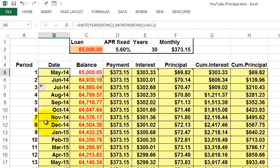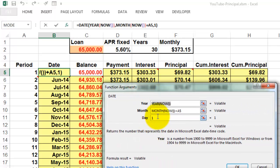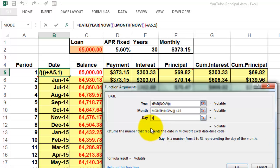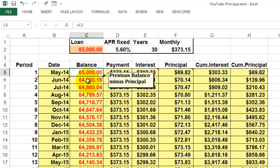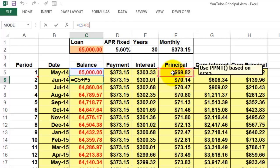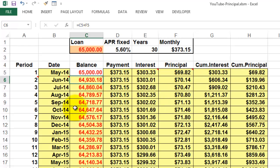Then in the date column I took the DATE function based on the YEAR function of NOW which is today's date and time, the MONTH function based on NOW plus A5 (and A5 is 1), so it will start the next month and we want the first of the month. Copy that formula down. The balance here is C2, and the balance there is C2 minus the principal C5. We will see how we calculate that.